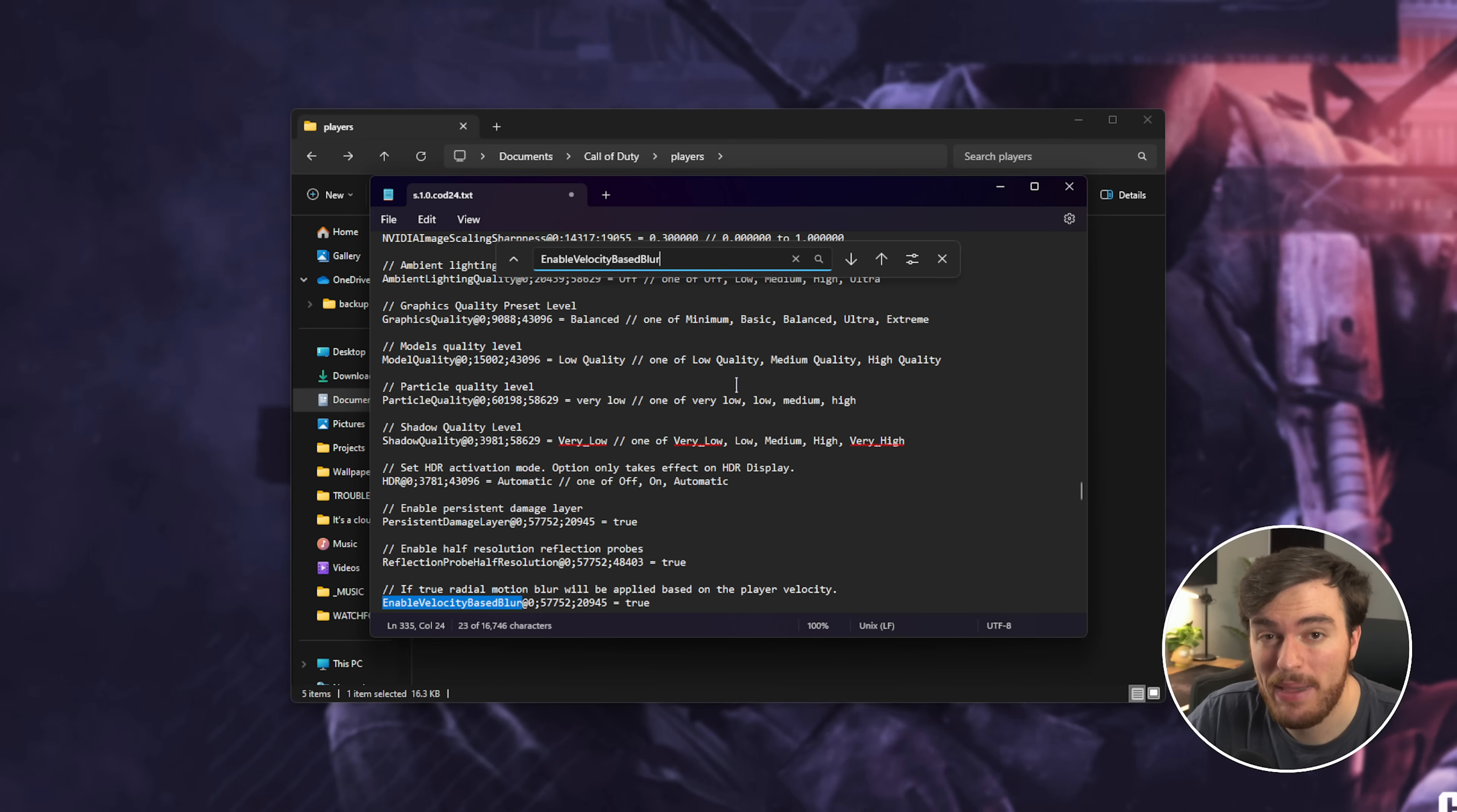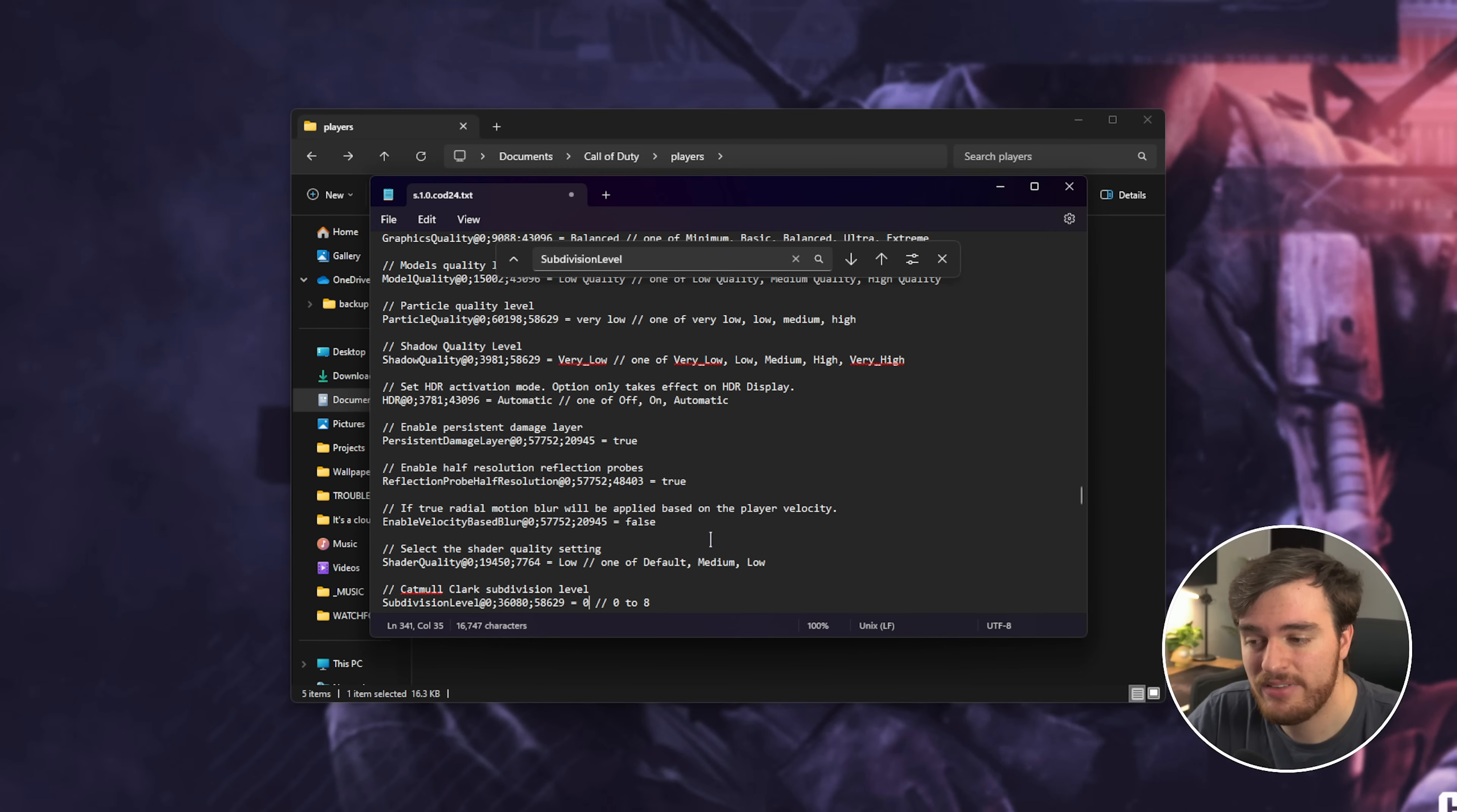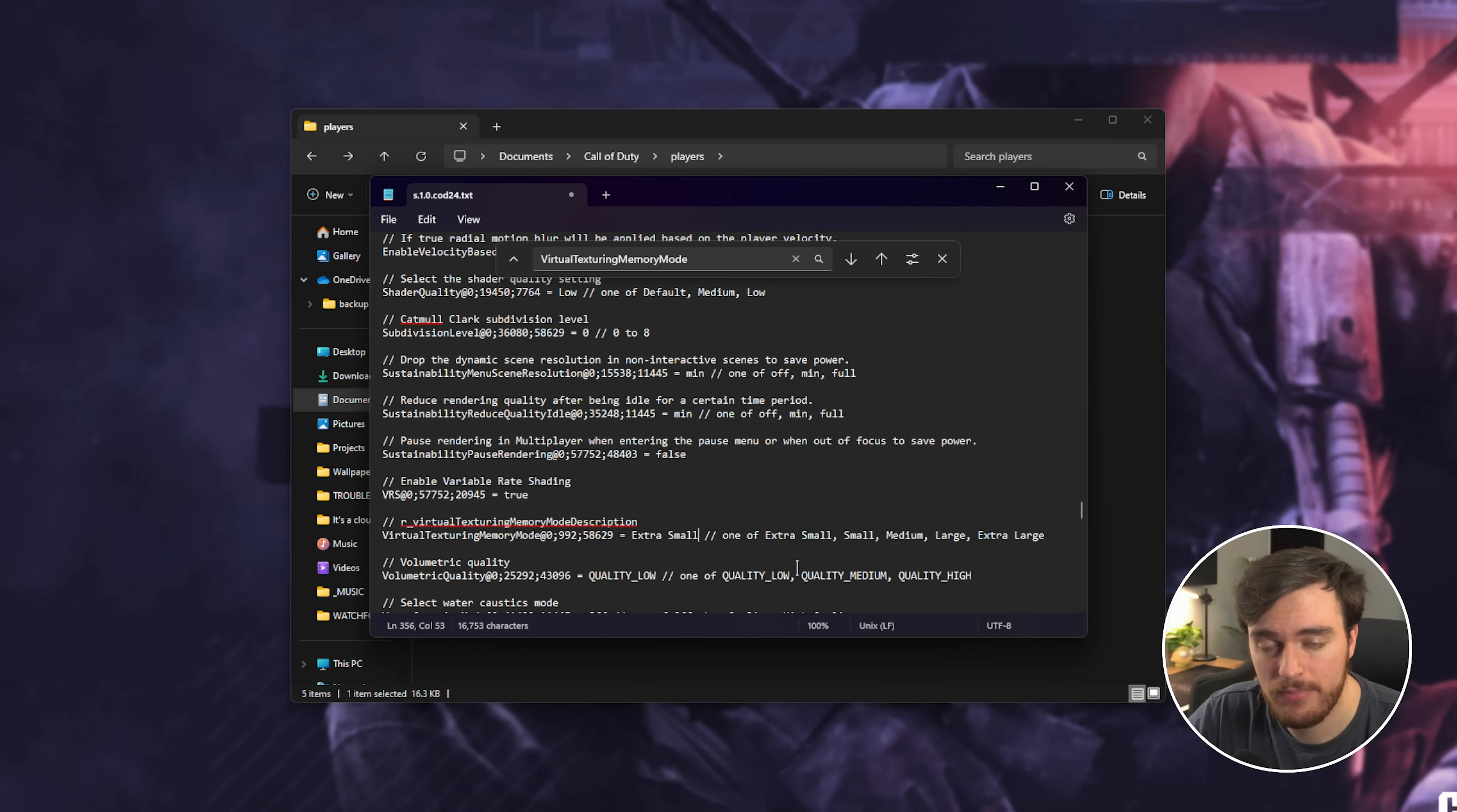Enable Velocity Based Blur, you can set this to False for, I assume, slightly less blur when someone's running around. Add Subdivision Level, you can set this down to 0 as well. Then, finally, Virtual Texturing Memory Mode, you can change this from Large to something else, like copying extra small, pasting it in, there we go.